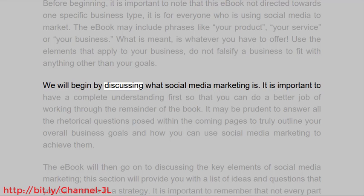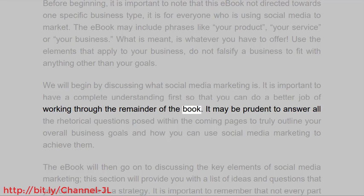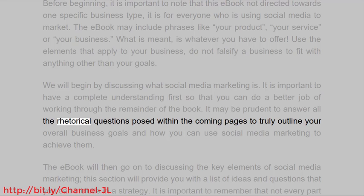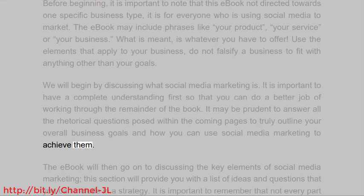We will begin by discussing what social media marketing is. It is important to have a complete understanding first so that you can do a better job of working through the remainder of the book. It may be prudent to answer all the rhetorical questions posed within the coming pages to truly outline your overall business goals and how you can use social media marketing to achieve them.